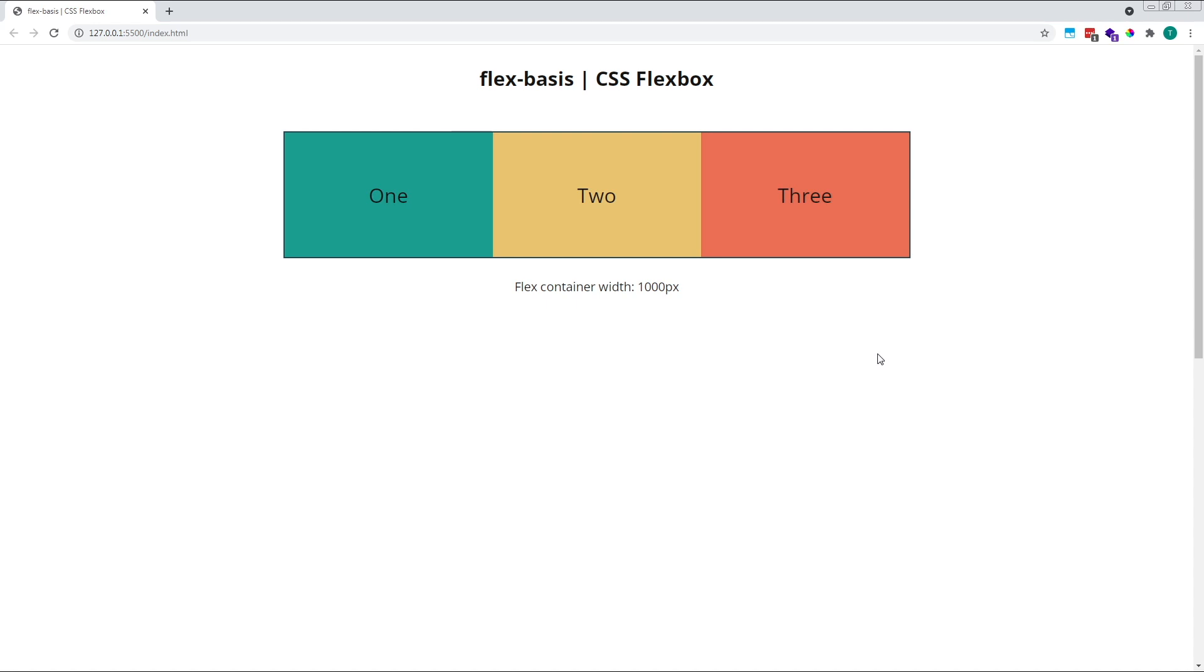Flex-shrink works in the opposite way. If the combined width of the child items is larger than the width of their parent container, flex-shrink allows the child items to shrink down in size so that they do not overflow the boundaries of their container.